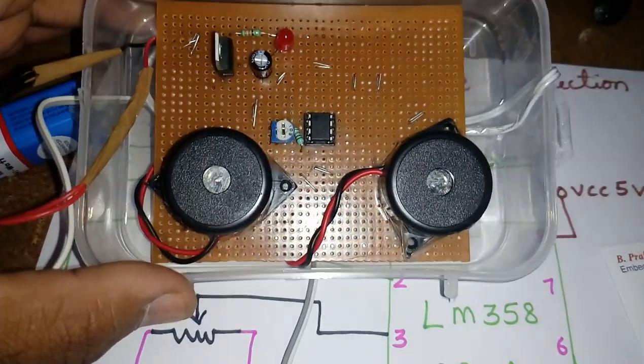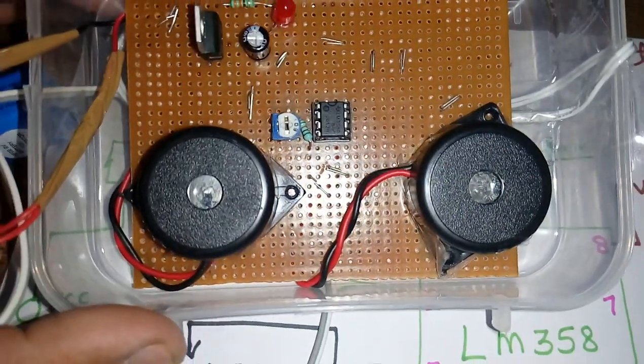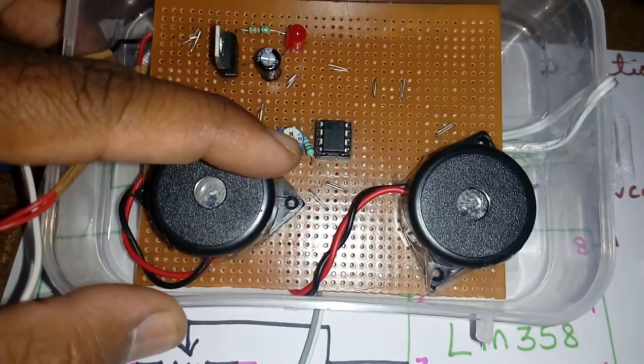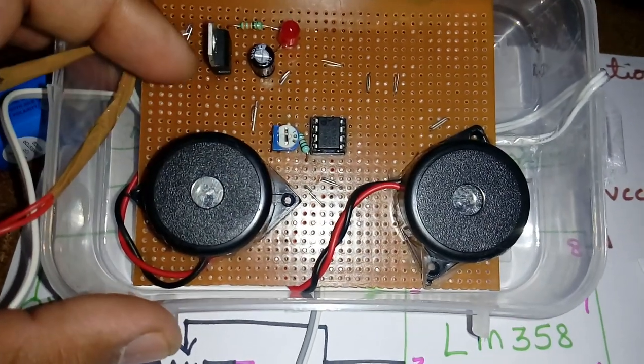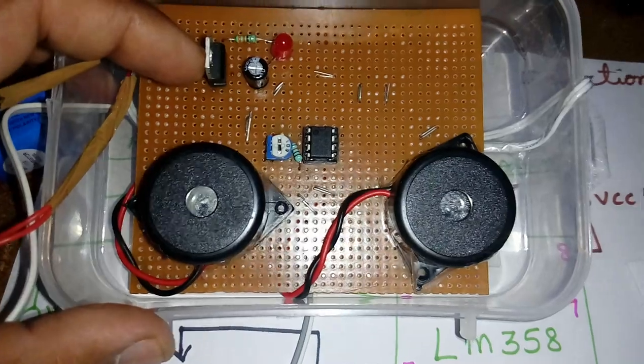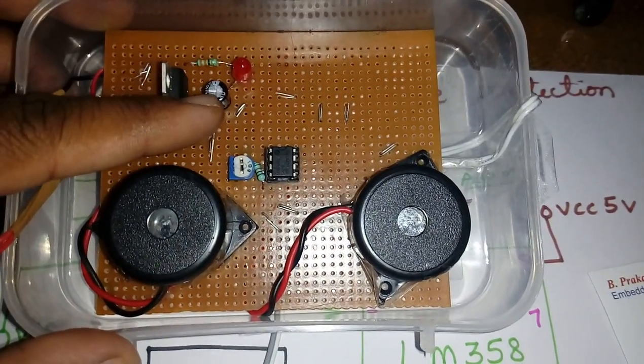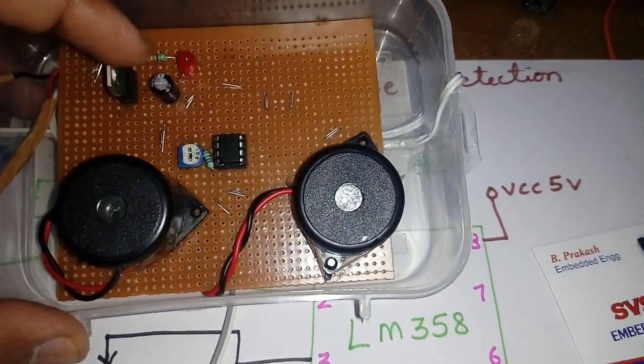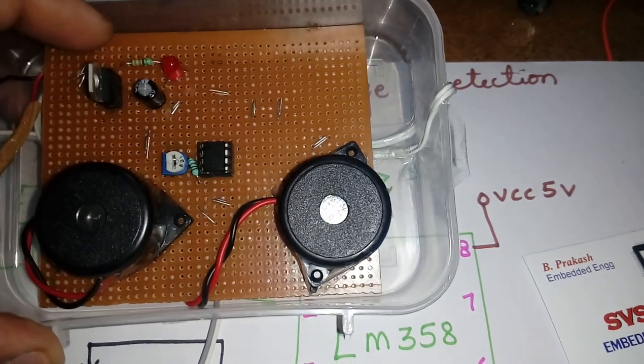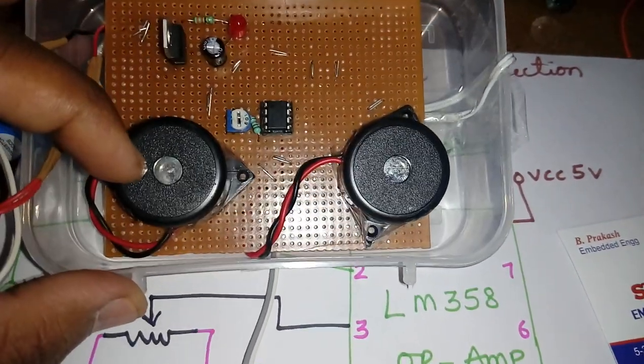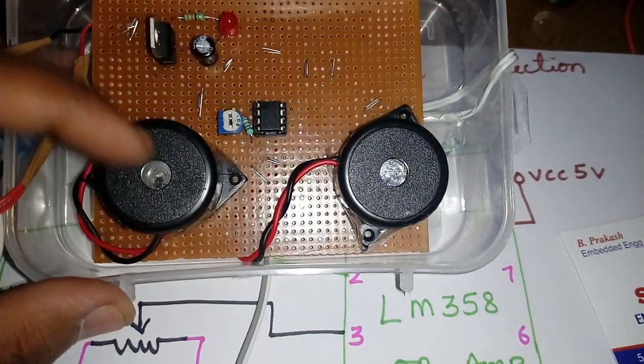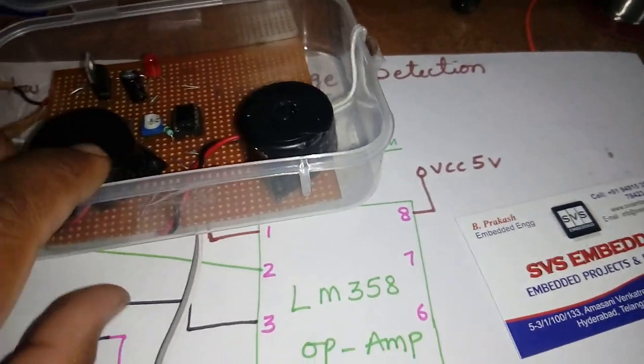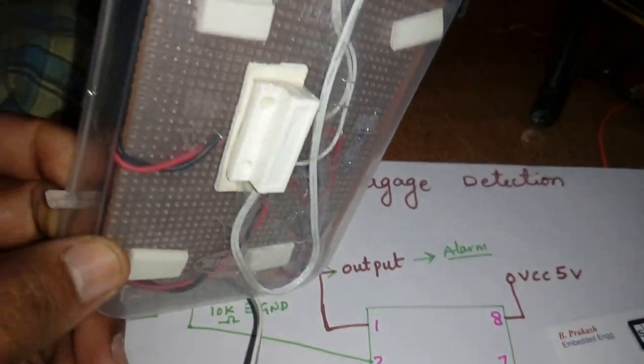LM358 operational amplifier and one potentiometer 10k resistor, LM7805 regulator, 47k potentiometer and one LED 330 ohm resistor, and two alarms, okay. And here the magnetic coil.